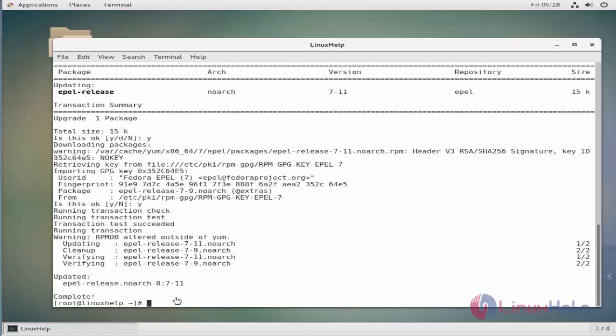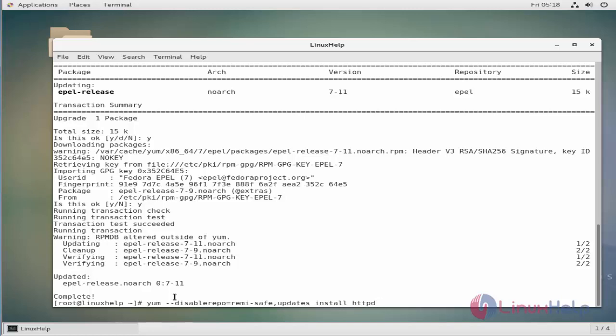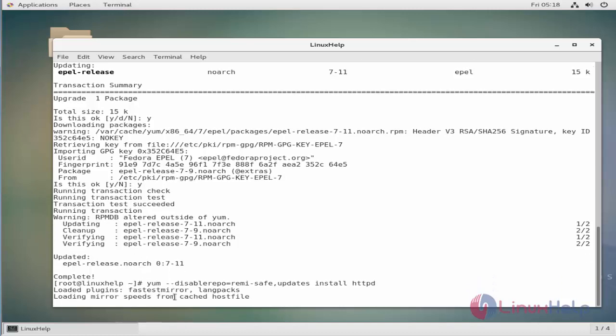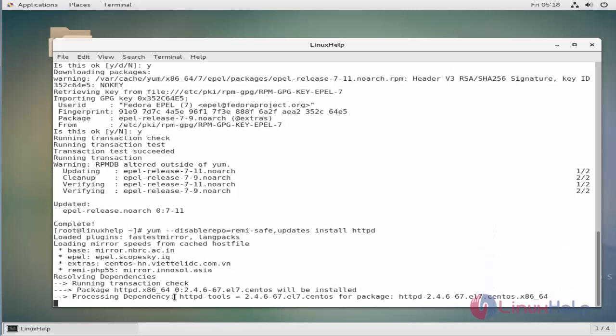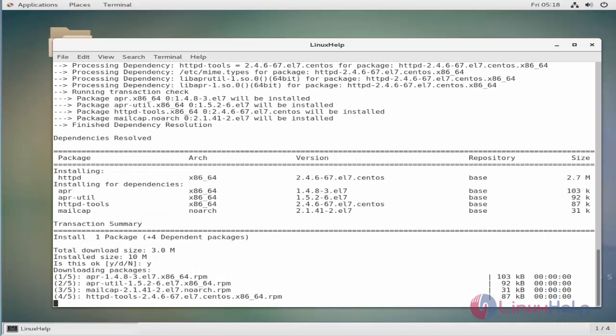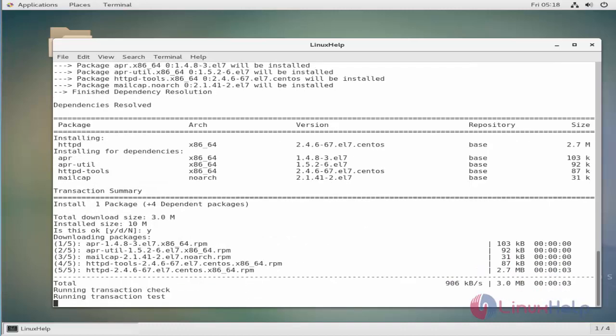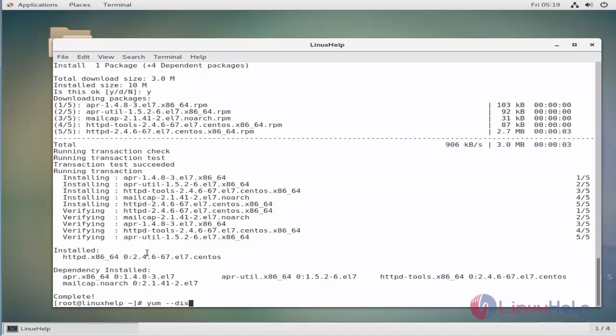You can even use this method to install a package too. By this way, you can now similarly enable and disable a particular repository at the same time with the same command.